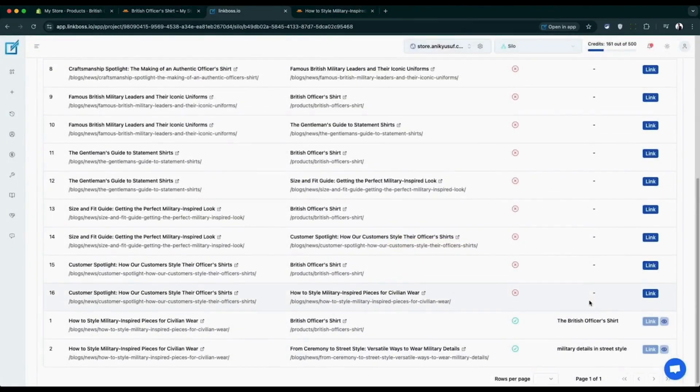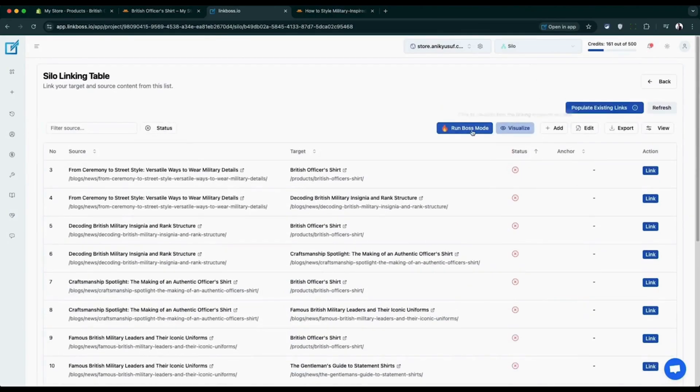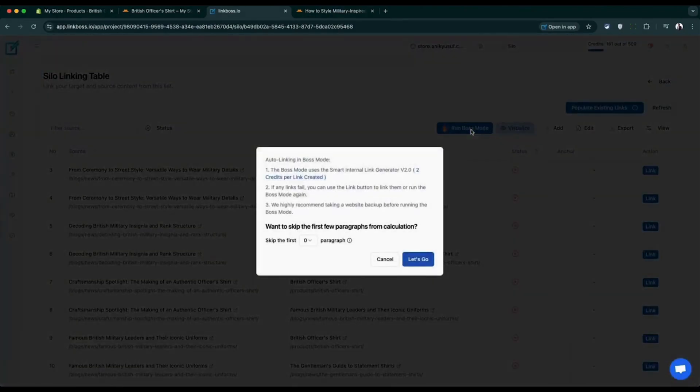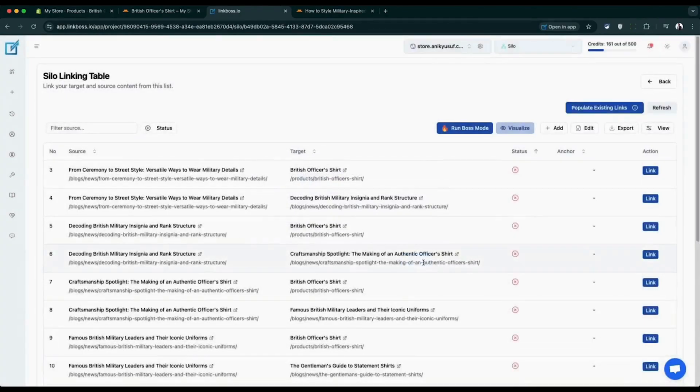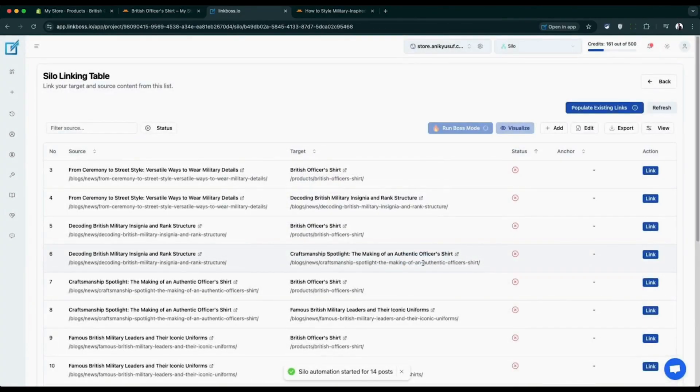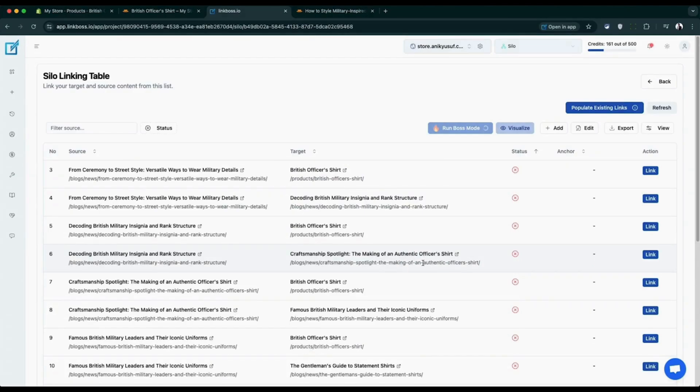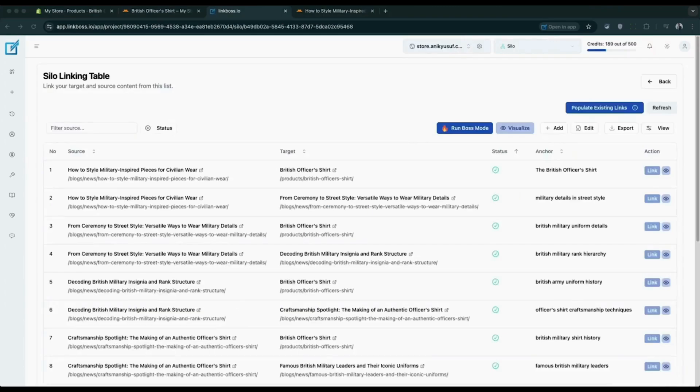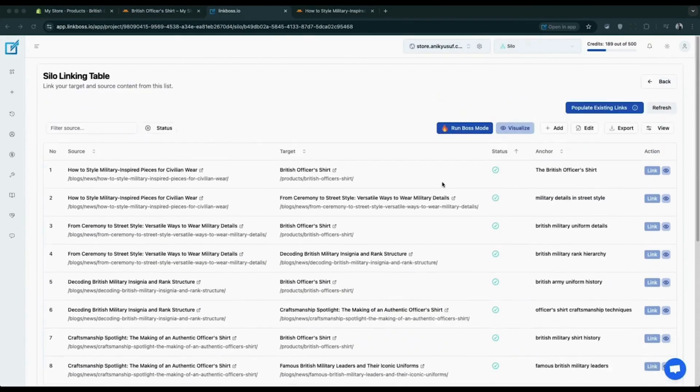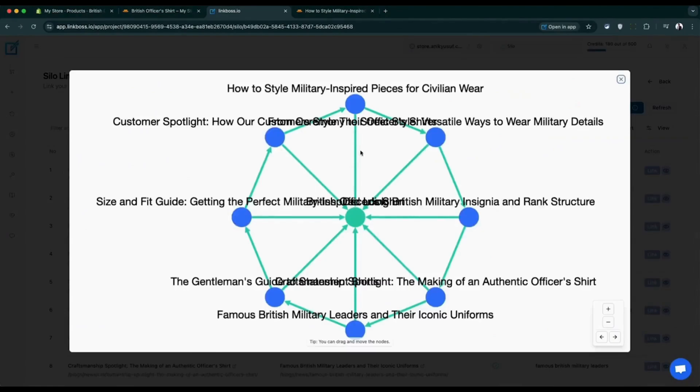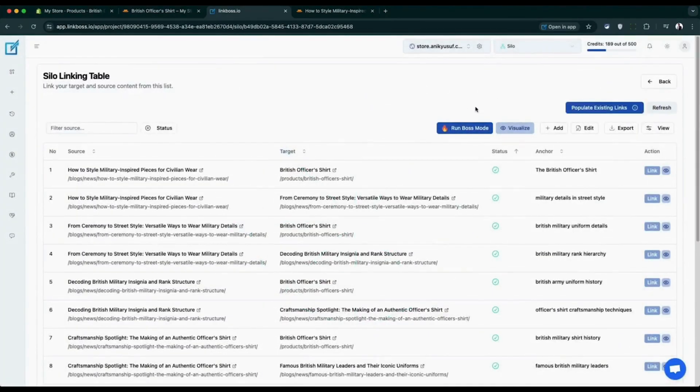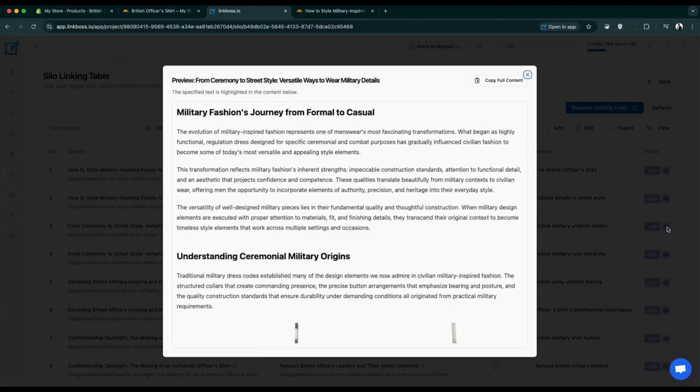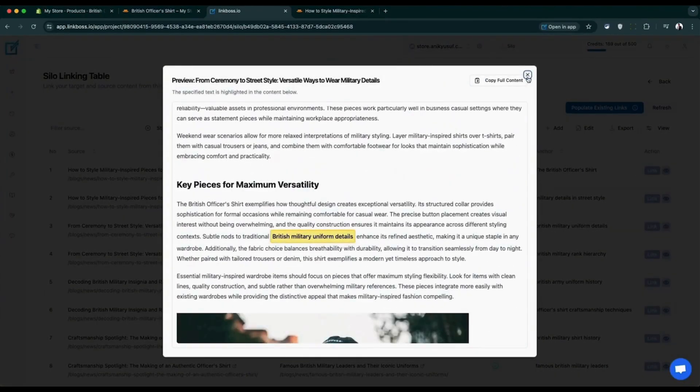Want to automate the entire linking process? Simply run boss mode. Boss mode includes a helpful feature to skip the first few paragraphs from link placement. This is perfect when you don't want links appearing in your introduction sections. Essentially, boss mode runs the smart internal link generator across all your silo connections automatically. When boss mode completes successfully, all the connecting lines between your pages turn green, indicating your links have been successfully inserted in your Shopify store almost instantly.